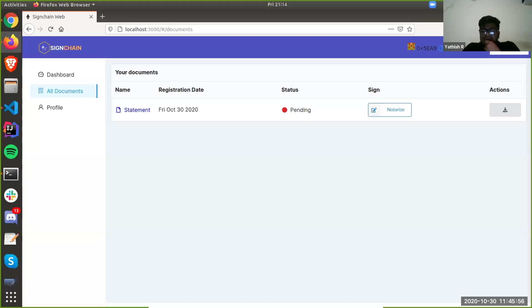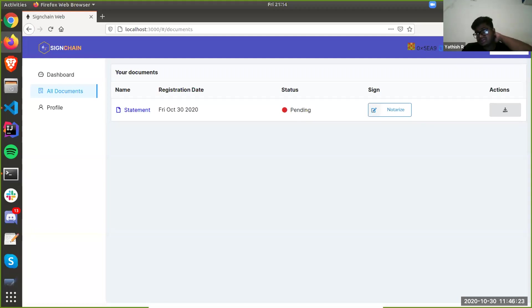I'll take over from here. We want to use Ceramic to move most of the data which we are storing on contracts — to use Ceramic as a caching layer wherein we can fetch the data easily from Ceramic and IDX, rather than storing the entire data. So if we want to share a particular document with a user, we want to store most of the information on Ceramic rather than storing it on contracts, because fetching data from any contract is going to take a lot of time.